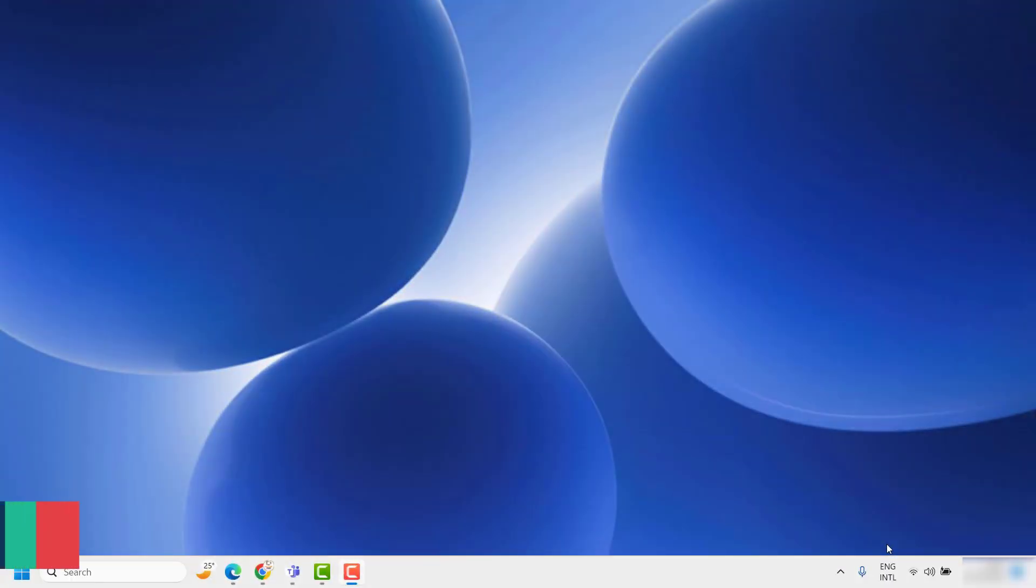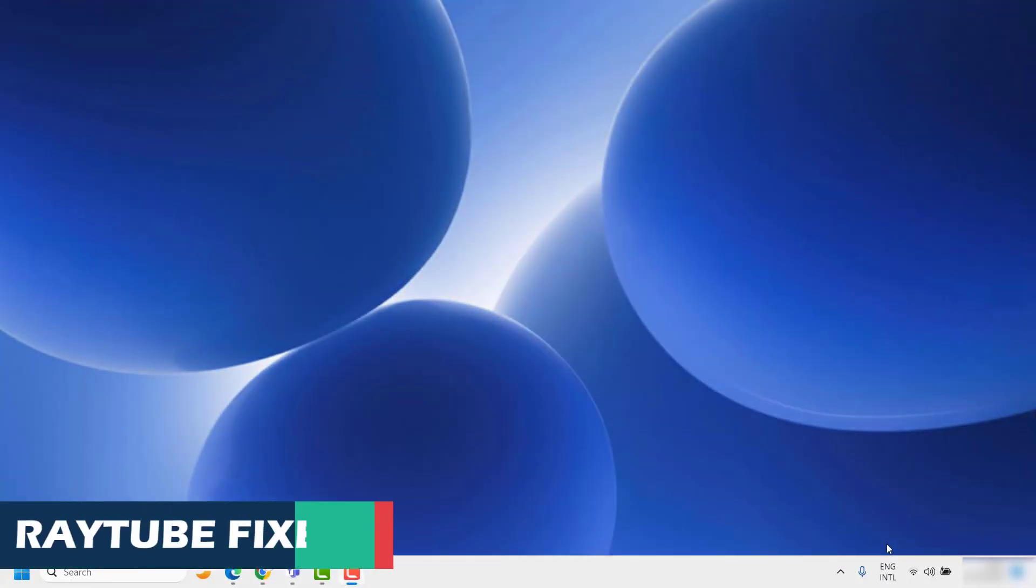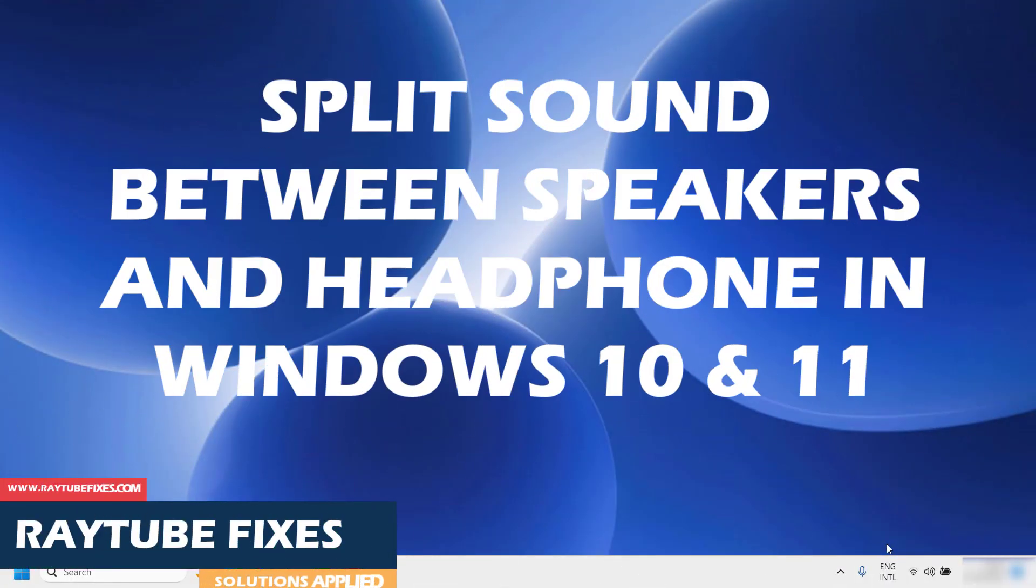Good day everyone, you're watching Radio Fixes. In this video I'm going to talk about how to split sound between speakers and headphones in your Windows machine.